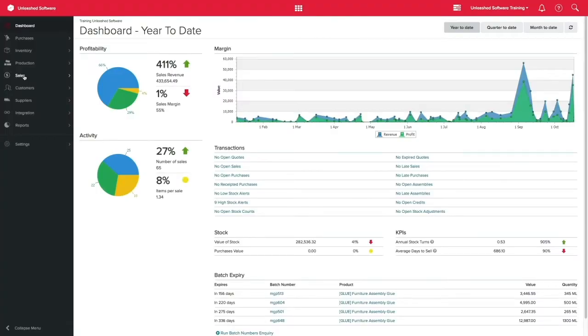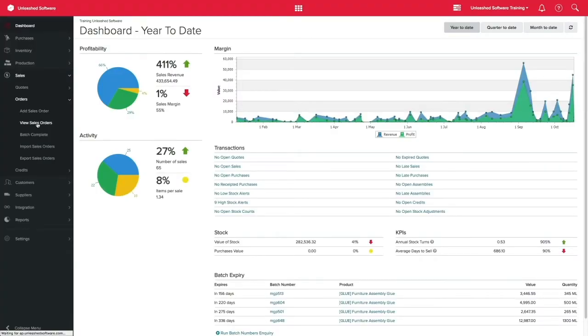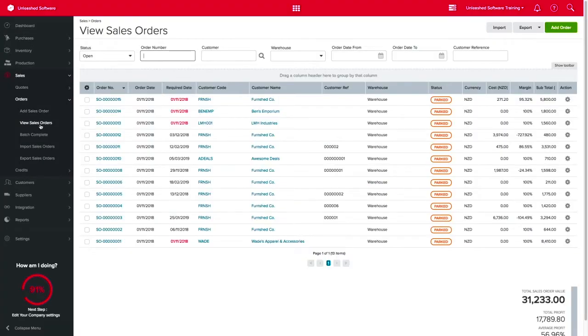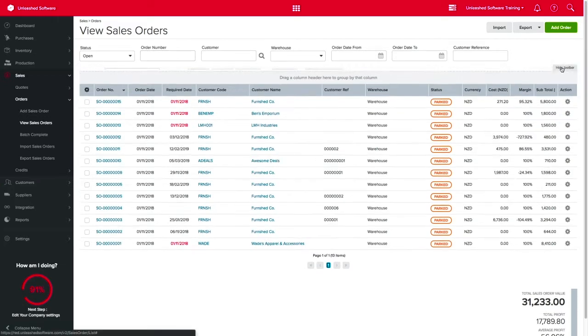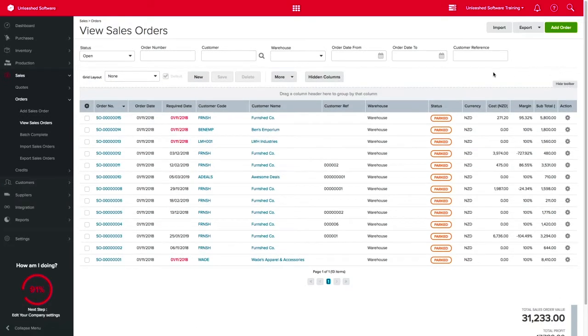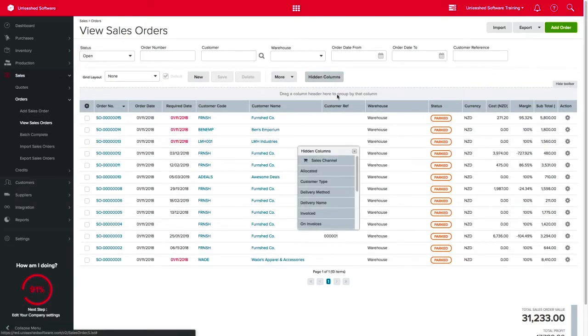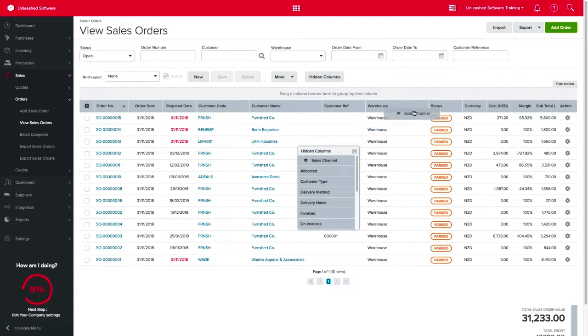Back in Unleashed, click in Sales and View Sales Orders. Here, you can easily identify which sales orders are coming from your B2B store by simply clicking on Show toolbar, hidden columns, and dragging and dropping the Sales Channel column to the grid layout.